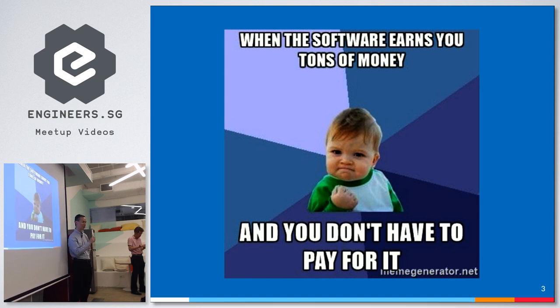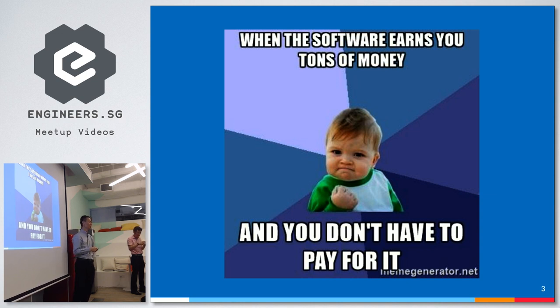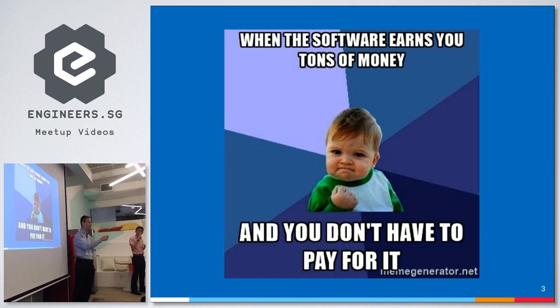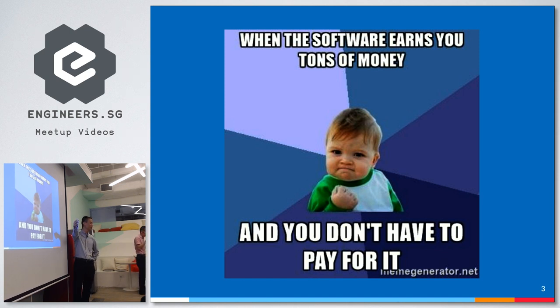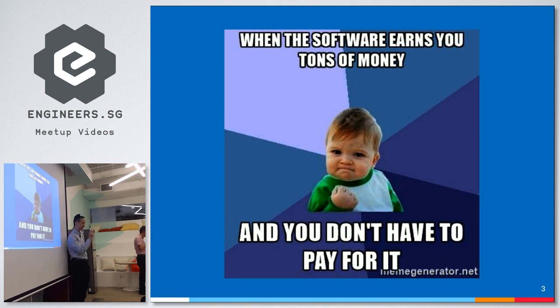Right? And if you eventually point out to them and say, hey, you're using a free and open source WordPress in the back end. They'll say, yeah, but I paid someone a lot of money, like Shan, I paid him a lot of money to do it. It's not free. So that is the important thing.